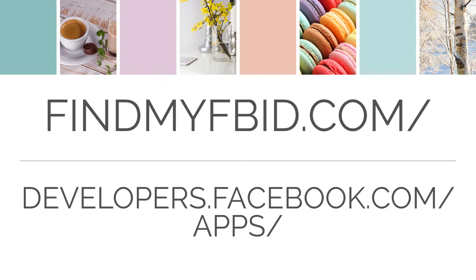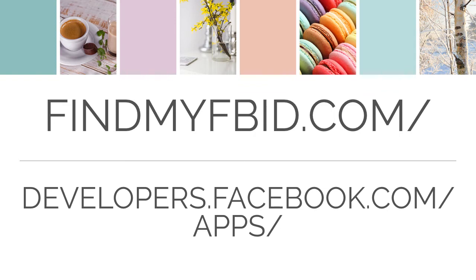To find their app ID, you'll need to have admin access to the page. So once you have admin access to their Facebook page, go to developers.facebook.com slash apps. I'll drop both of these links in my blog post so that you can have access to them and won't need to write them down.